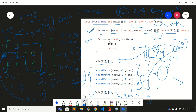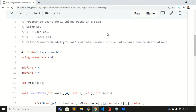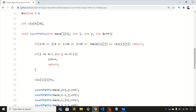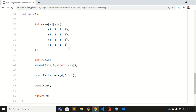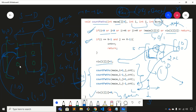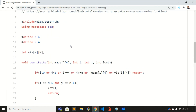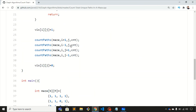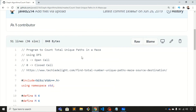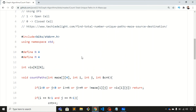Let me show you the original code. I've created the same matrix shown in the example, and this is the function for counting the total number of unique paths. I'll put the link to this code in the description box so you can check out the solution. That's it for this video, thank you.